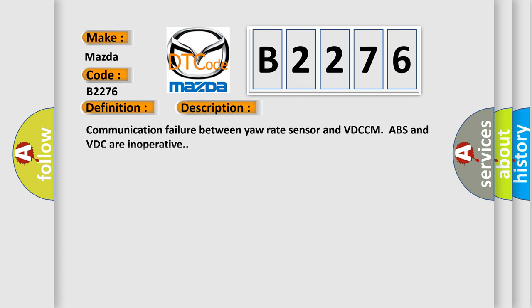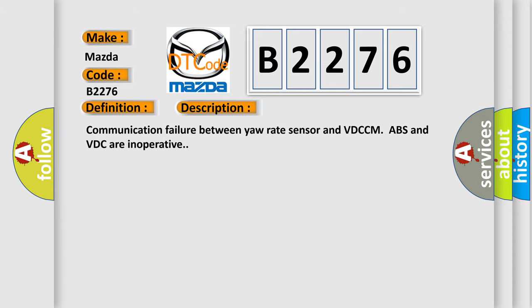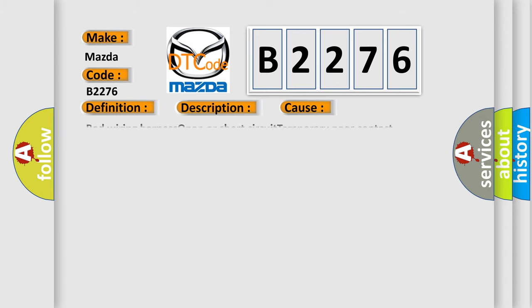And now this is a short description of this DTC code: Communication failure between yaw rate sensor and VDC-CM/ABS and VDC are inoperative. This diagnostic error occurs most often in these cases.